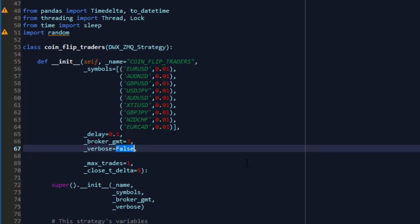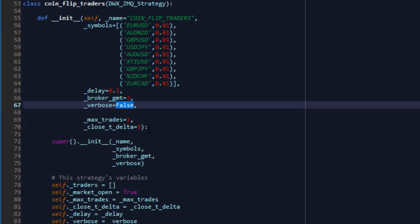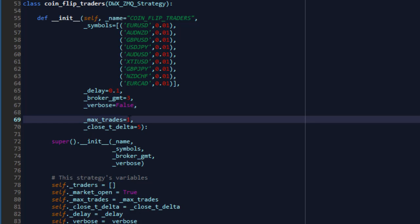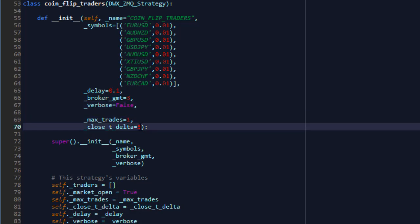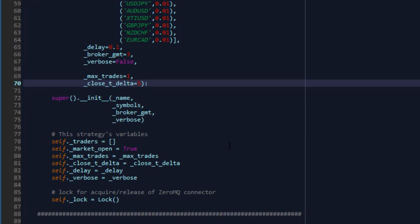The delay is a variable in seconds and represents the delay between each message we send to MetaTrader at 0.1 seconds. The broker GMT is 3 and verbosity is false because for me that would be too much text in one screen to talk about the code and have that text flying around on my screen at the same time. So that's set to false. The maximum trades are 1 and the close_delta, which I'll show you later on why I've put this here, is a number in seconds and that represents how many seconds to wait before closing the trade.